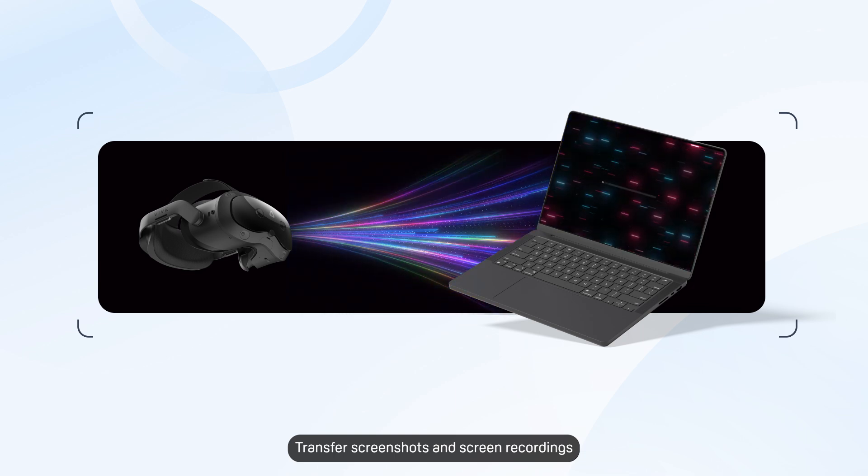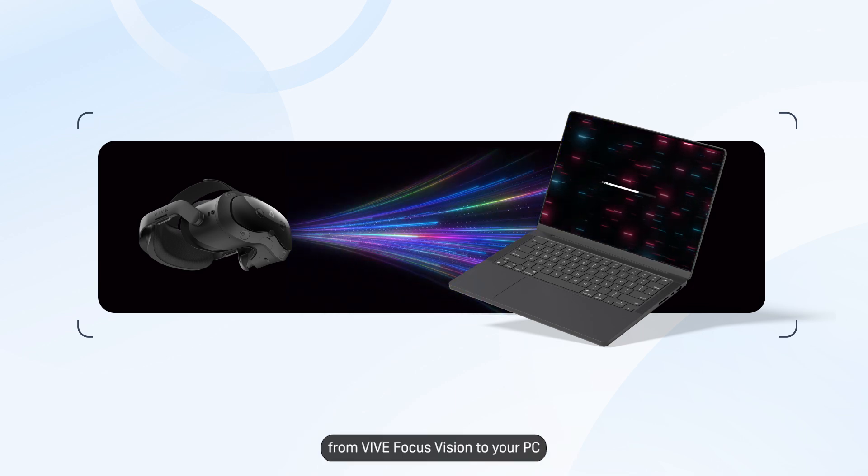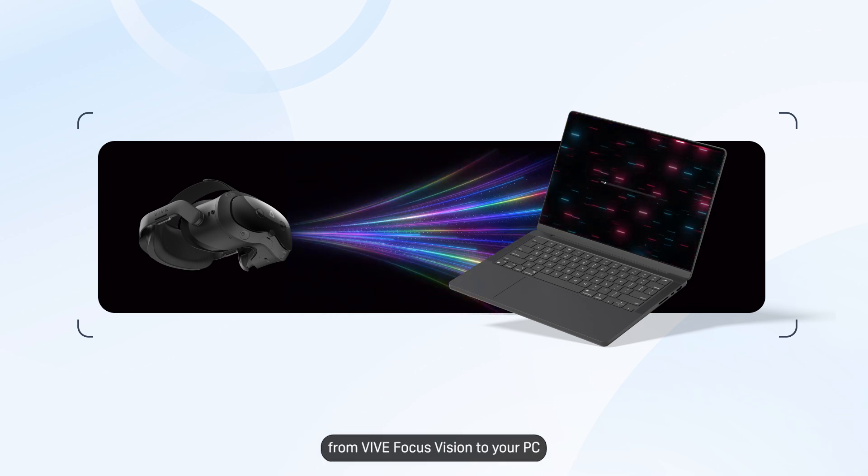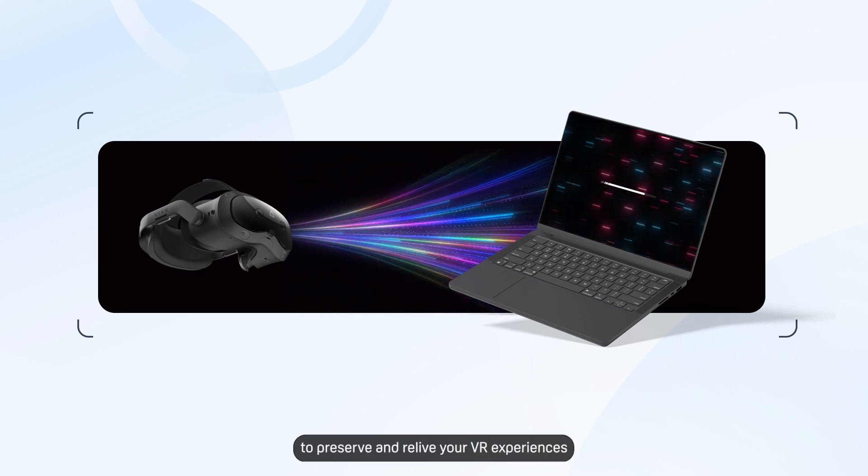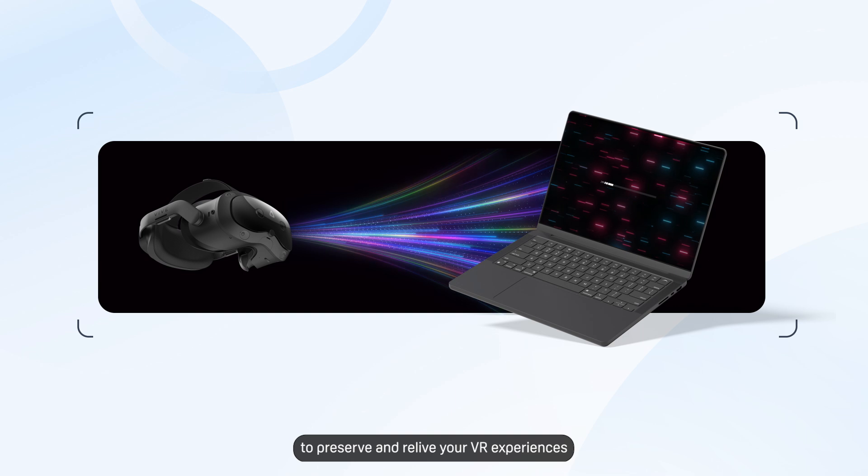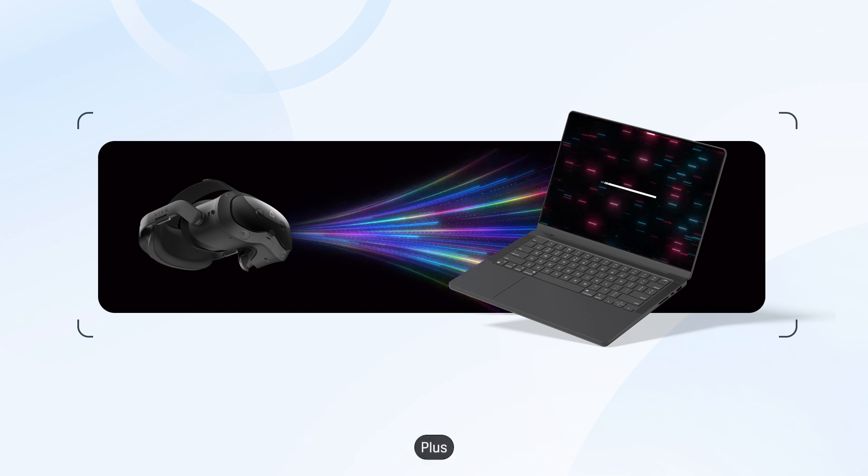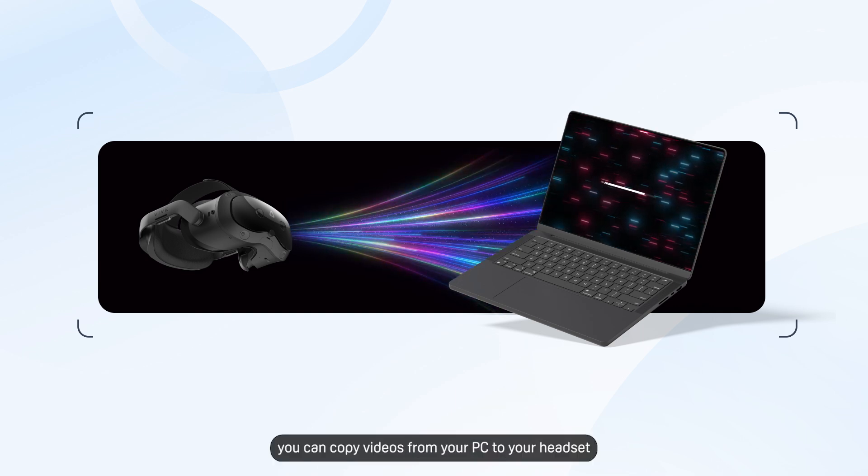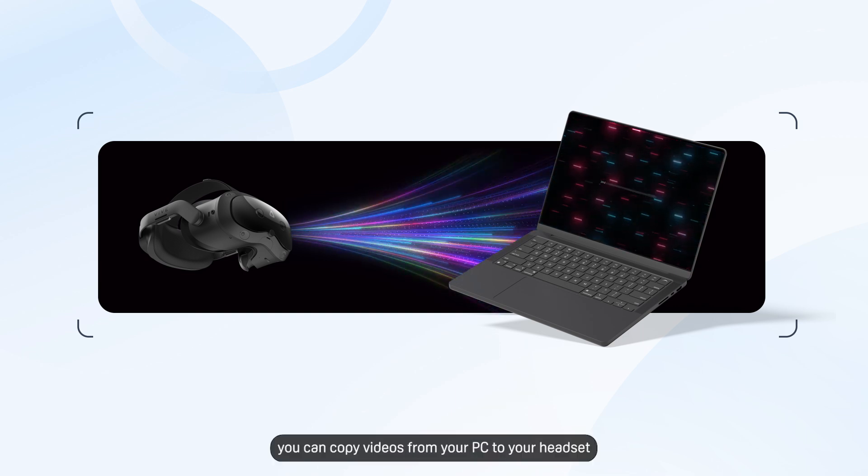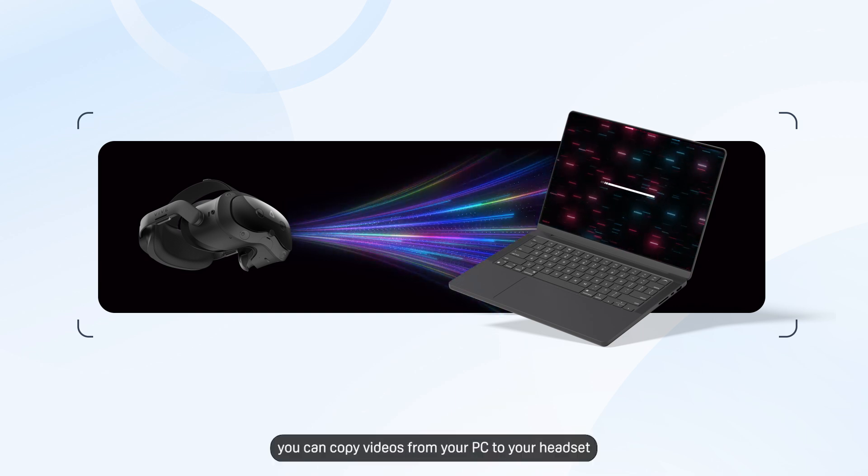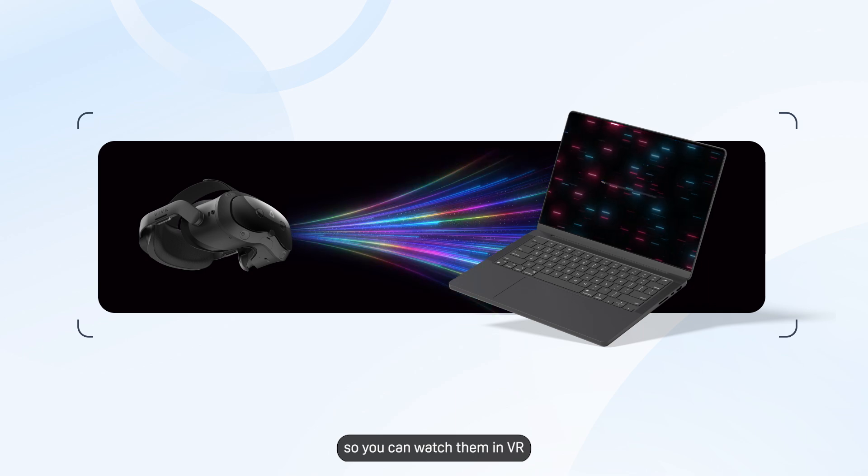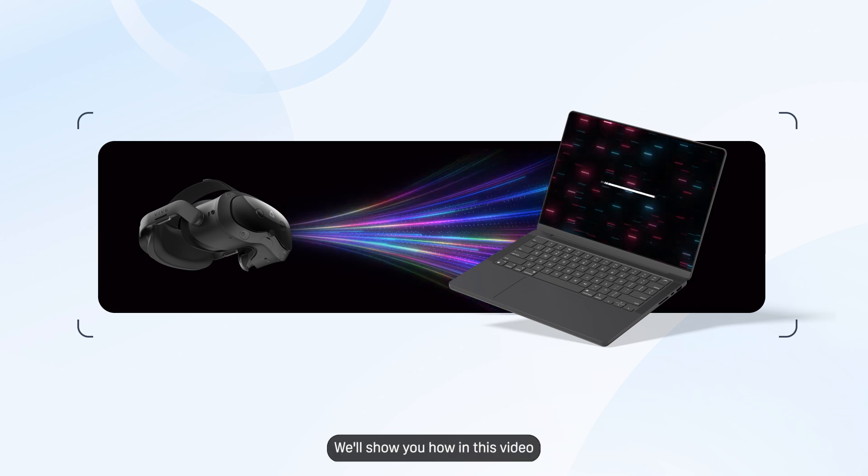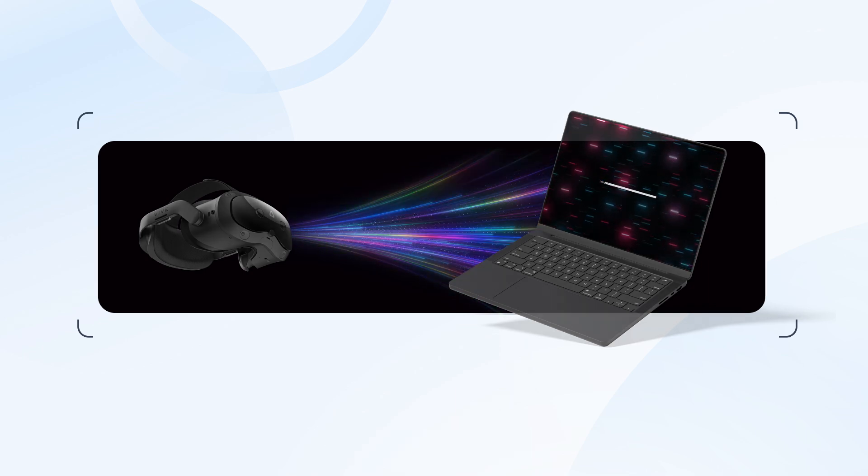Transfer screenshots and screen recordings from Vive Focus Vision to your PC to preserve and relive your VR experiences. Plus, you can copy videos from your PC to your headset so you can watch them in VR. We'll show you how in this video.